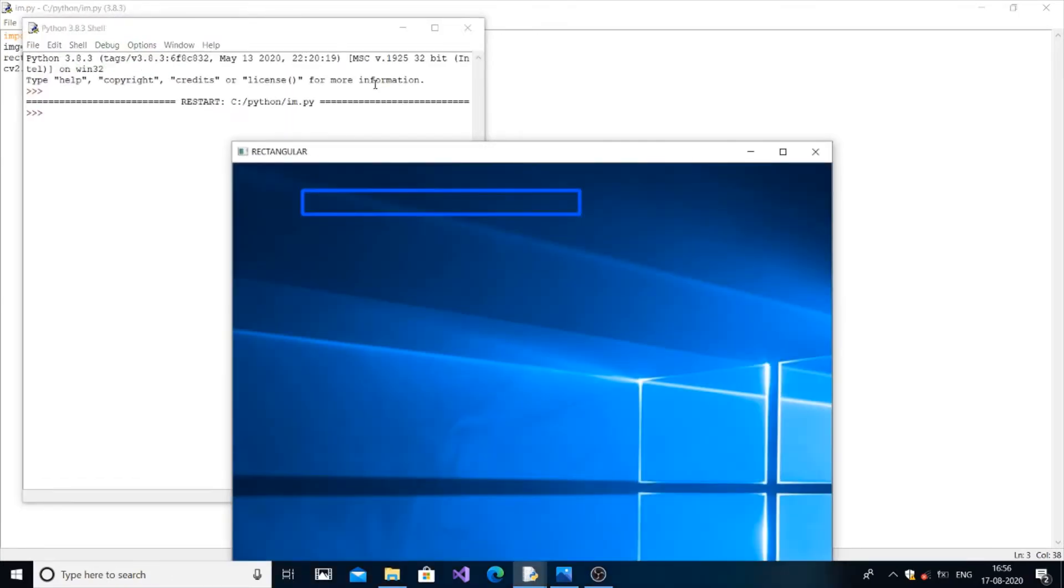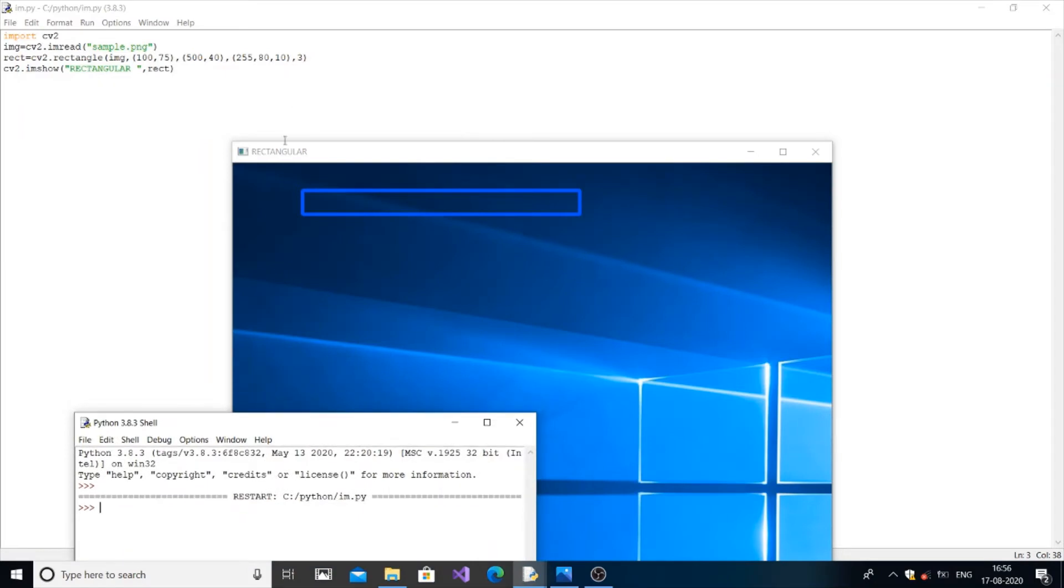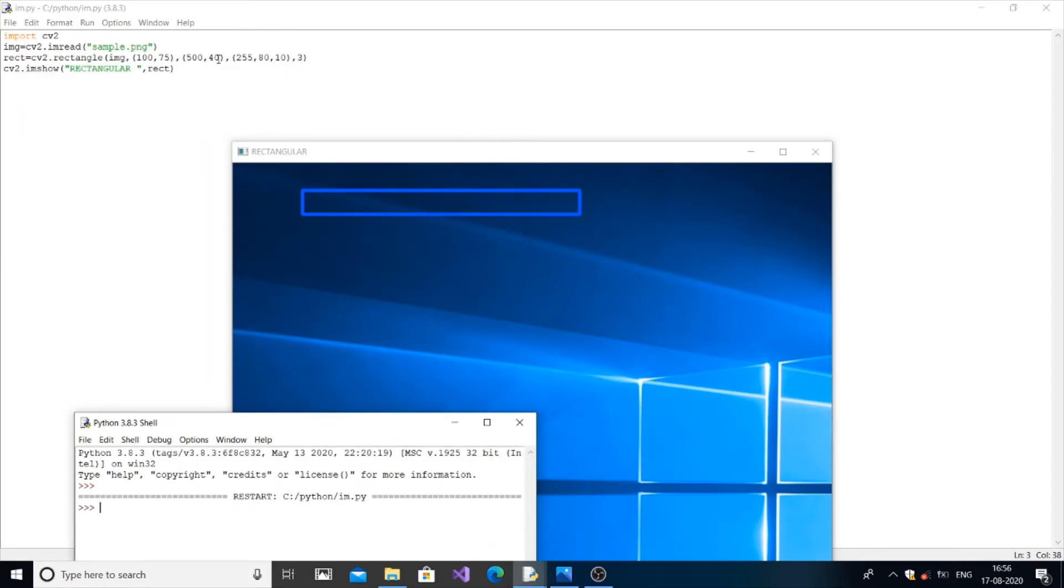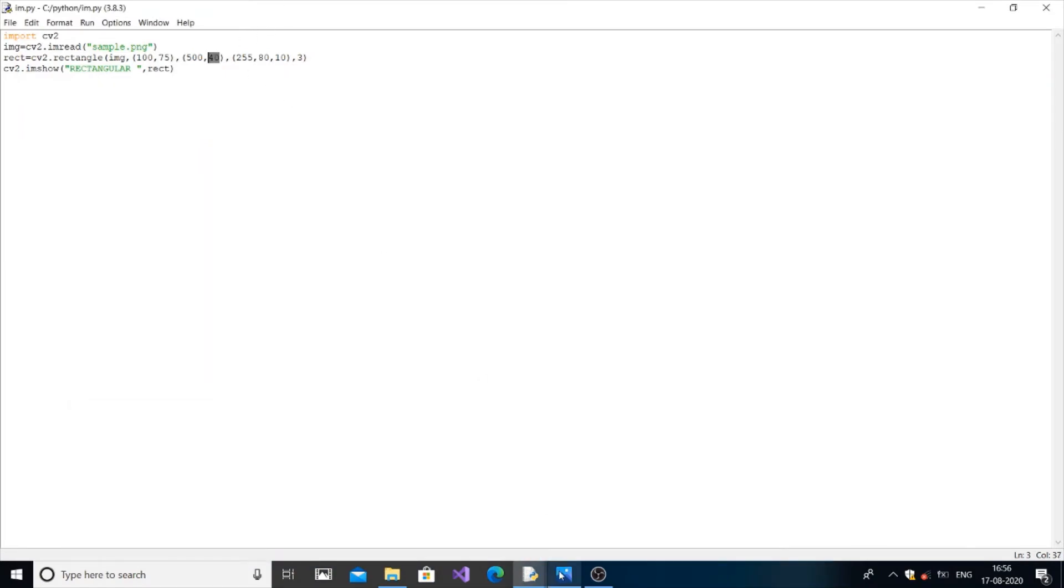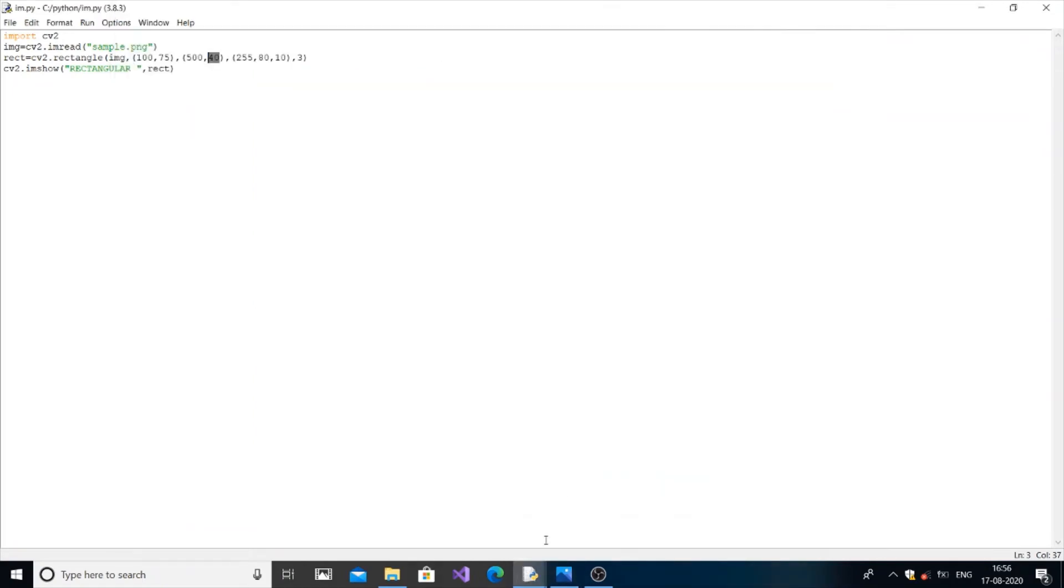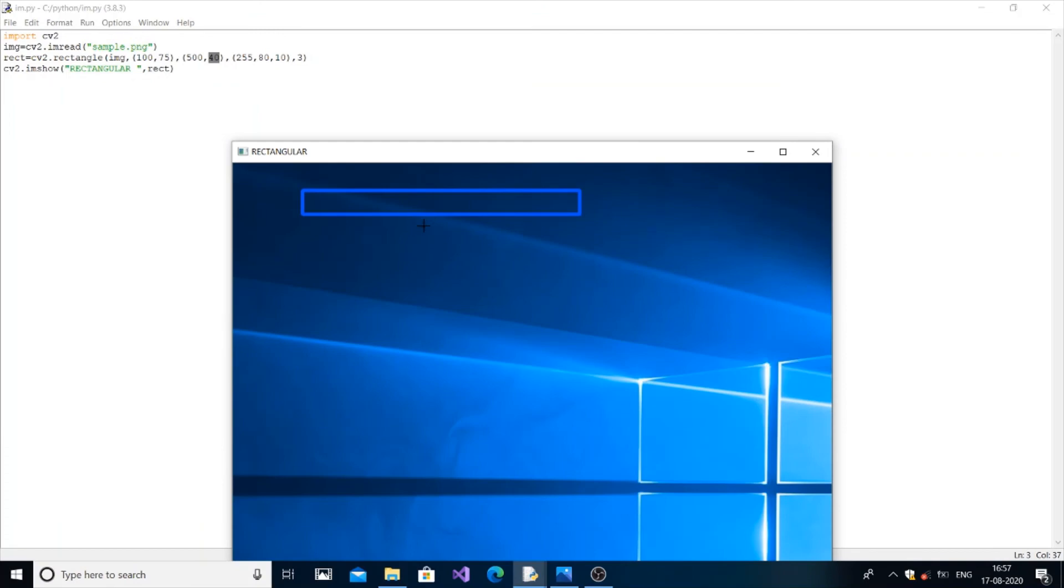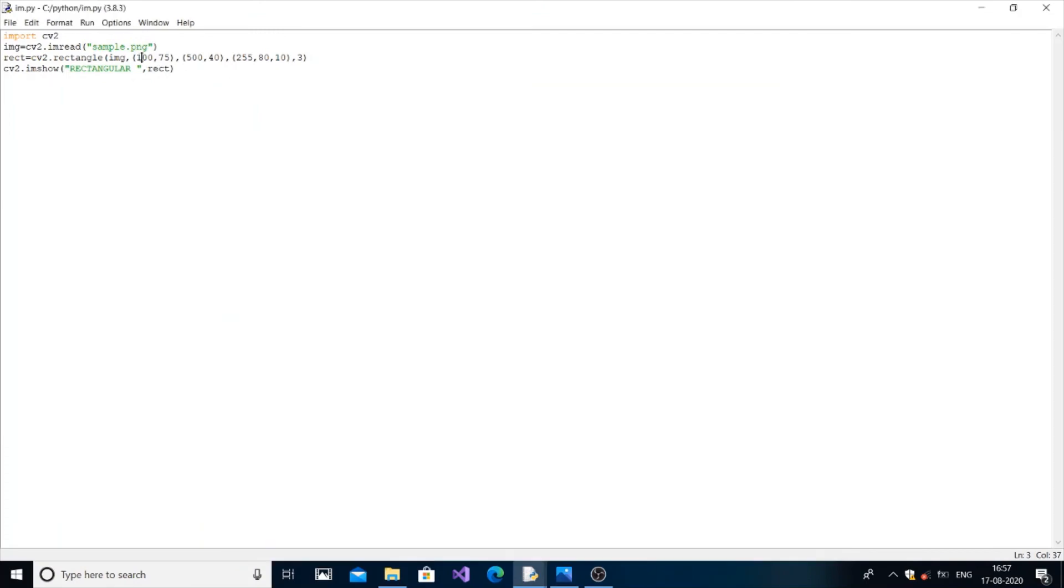So you can see this. So this means the 40 corresponds to the width. So this will make you understand, this x and y are length and width.